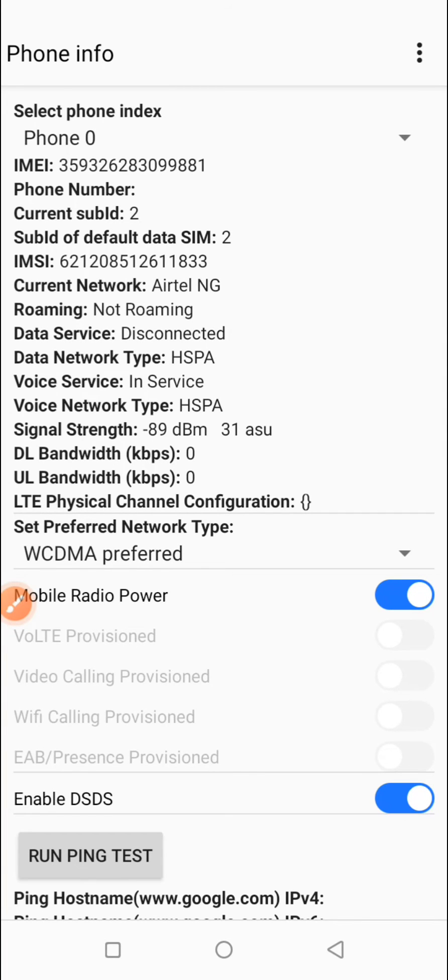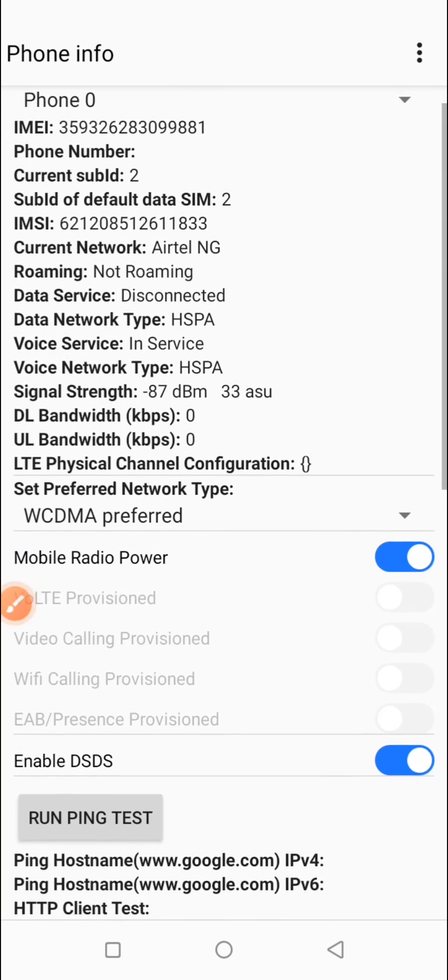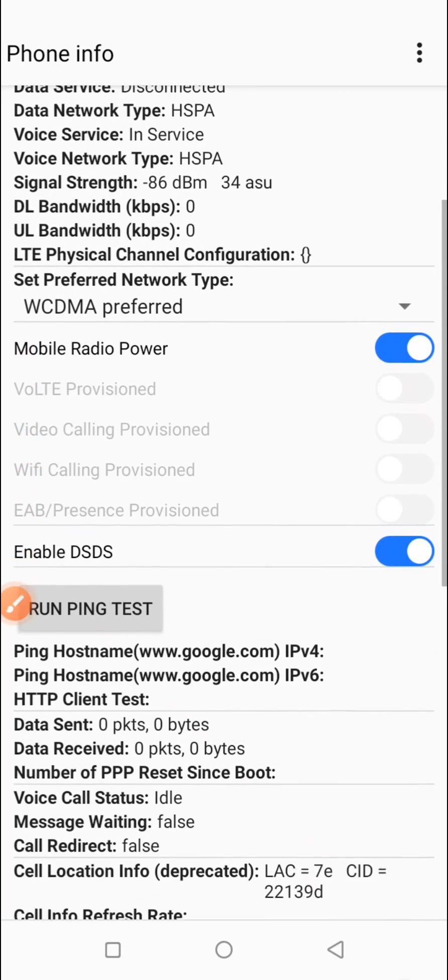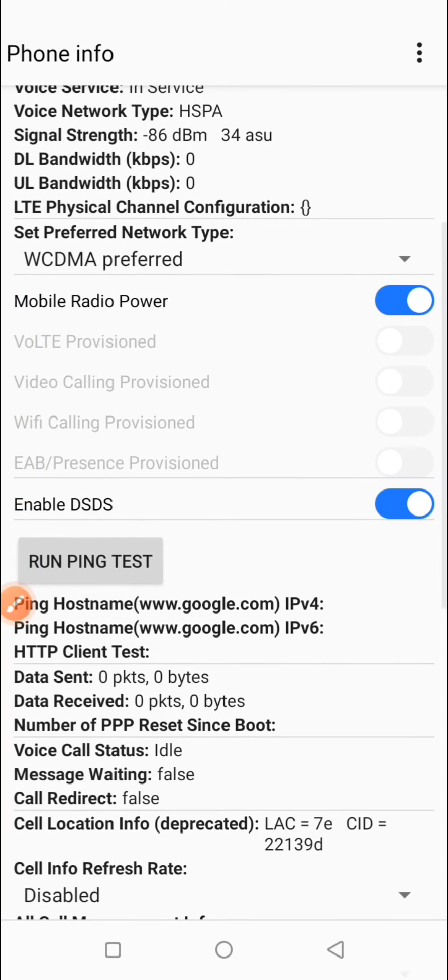Then what you want to do by the time this displays properly is to scroll down a little bit and check for the option that says set preferred network type. And here it is over here, just click on that.